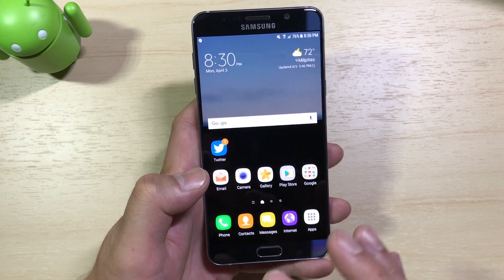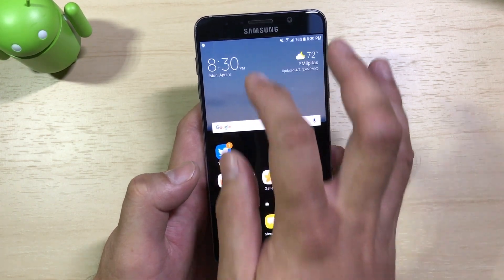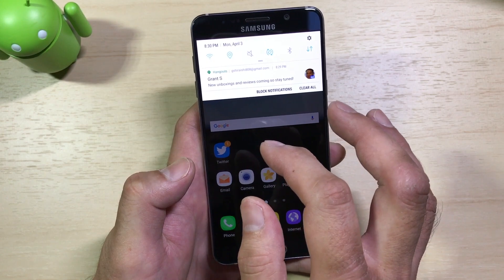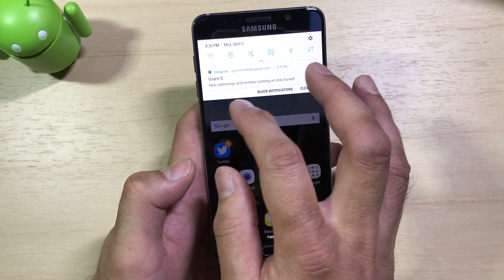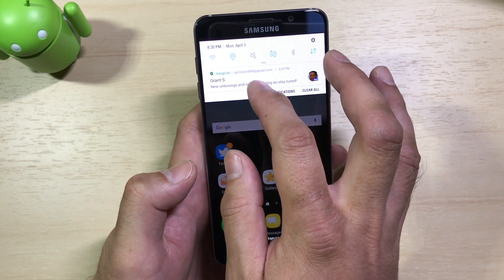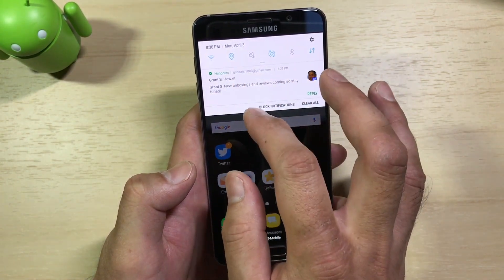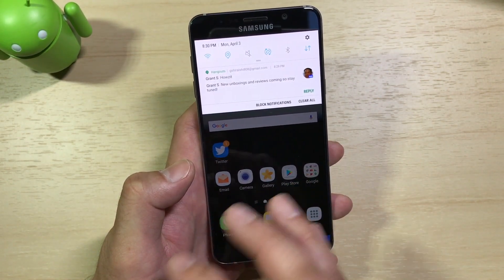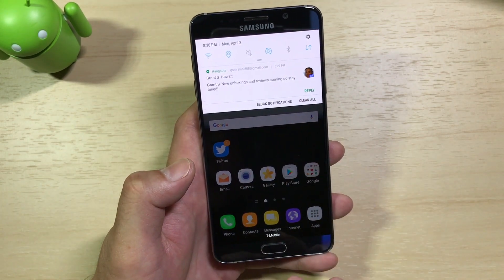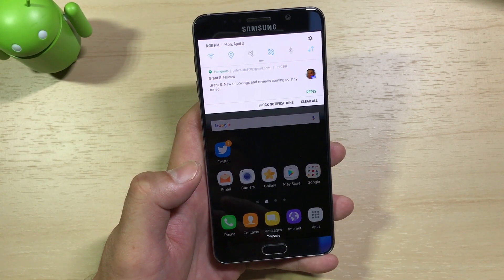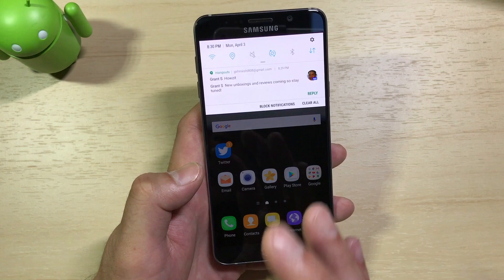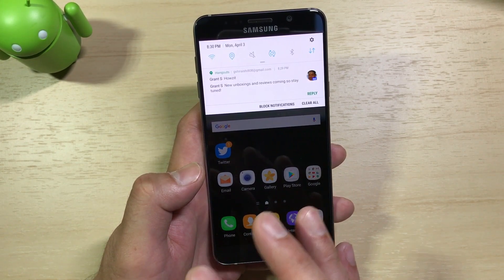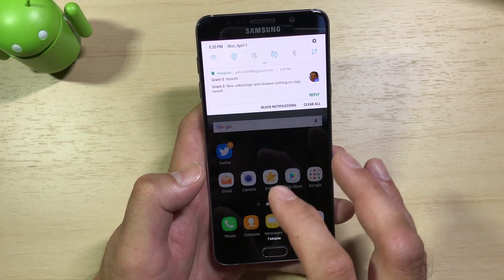One feature I like about Android Nougat — it's small and subtle — is bundled notifications. If I swipe down from the notification shade, all my applications have bundled notifications. If I pull down again, I've got two messages bundled together. So instead of notifications being scattered throughout your notification shade, they're all bundled by application. It's a lot easier to find things, especially when you have a ton of different notifications.